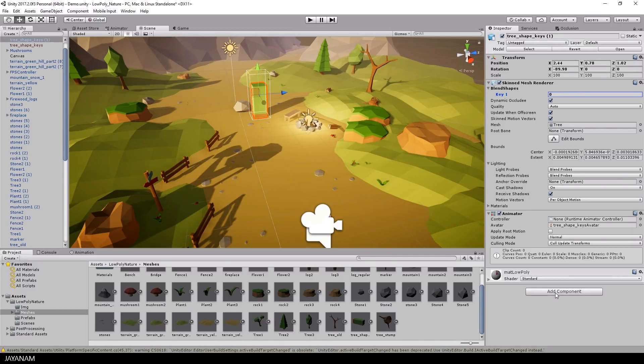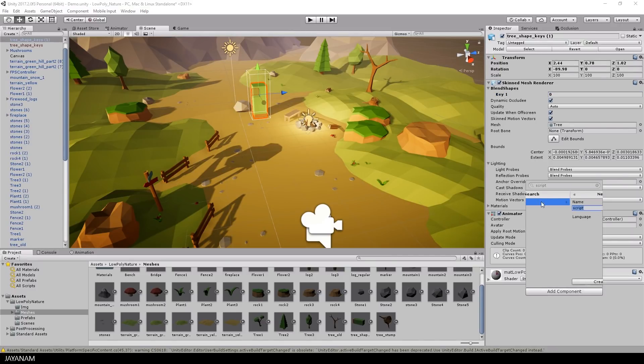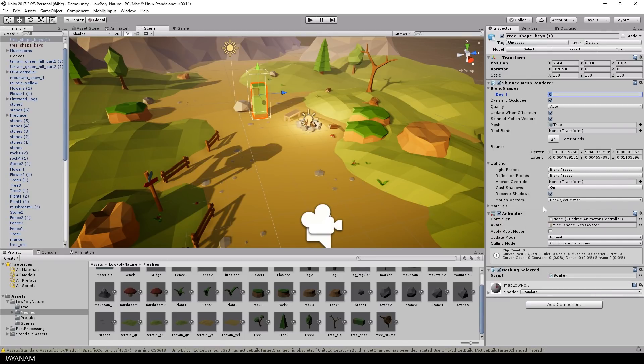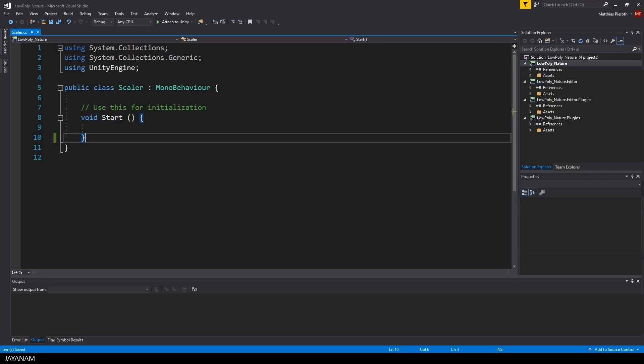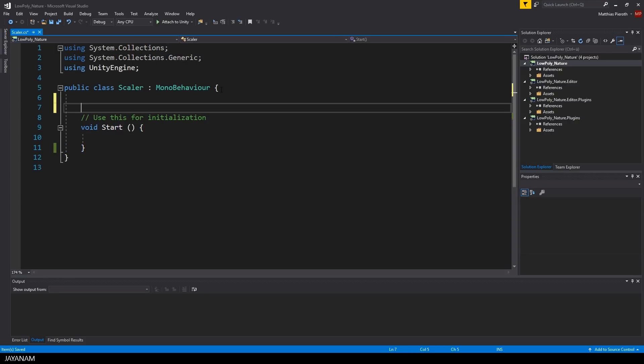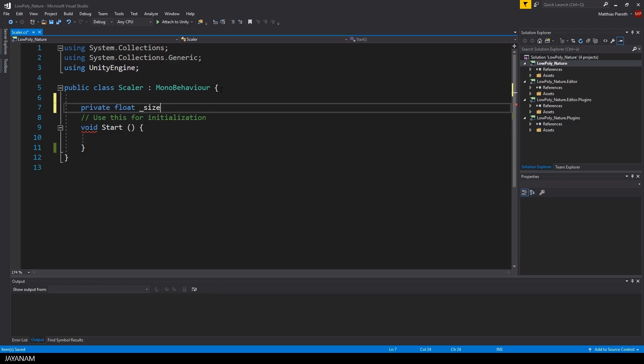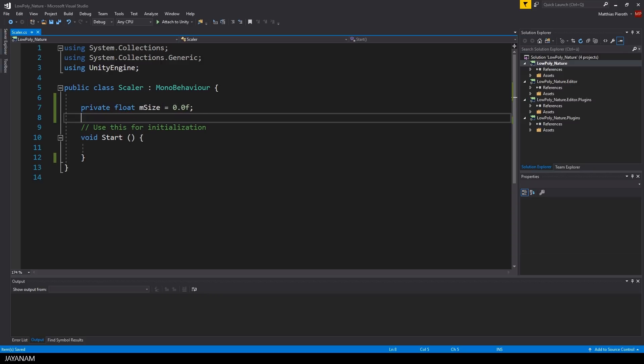Now let's add a script to the game object and call it Scalar for example, and then open it in Visual Studio and add a timer logic for increasing the blend space weight value. This will be called on startup and will fade in the shape key transformation.